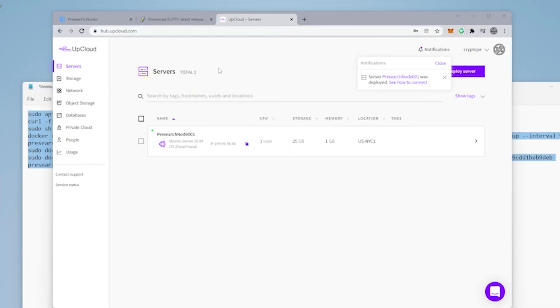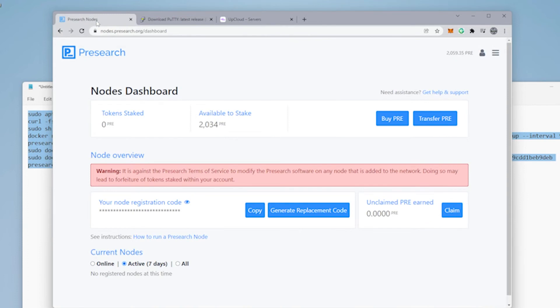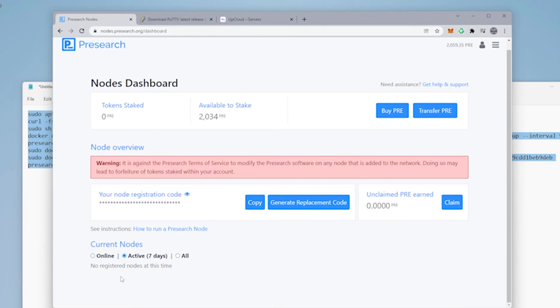We're at the server screen on UpCloud right now. And we can see that our server has been successfully deployed. We just need to jump back over to the Presearch node. And once it appears over here, we can go ahead and stake the coins and bring it online.